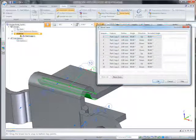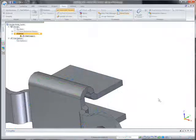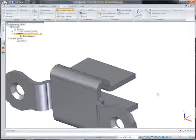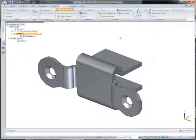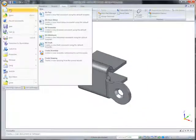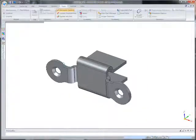Solid Edge is known for world-class drawing production. Here, we'll create a detailed drawing of our new part, complete with dimension views and bend sequence tables, with automatic balloon call-outs.